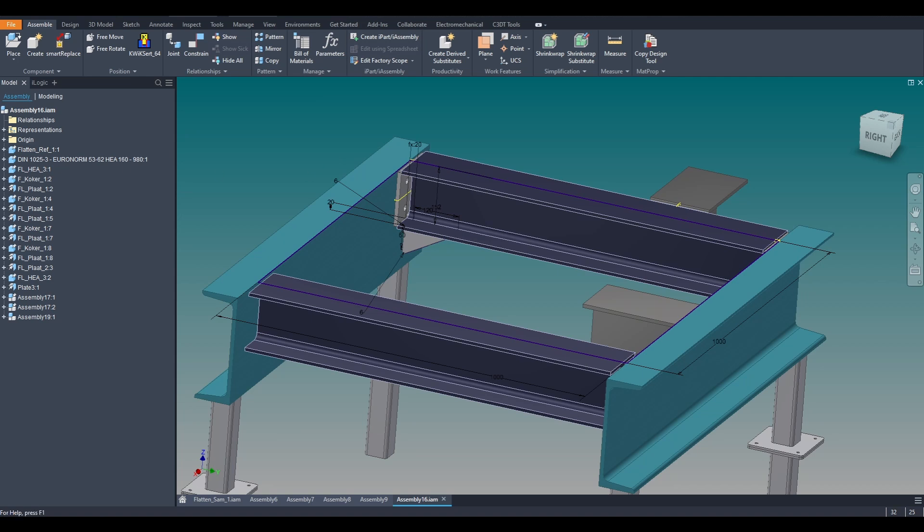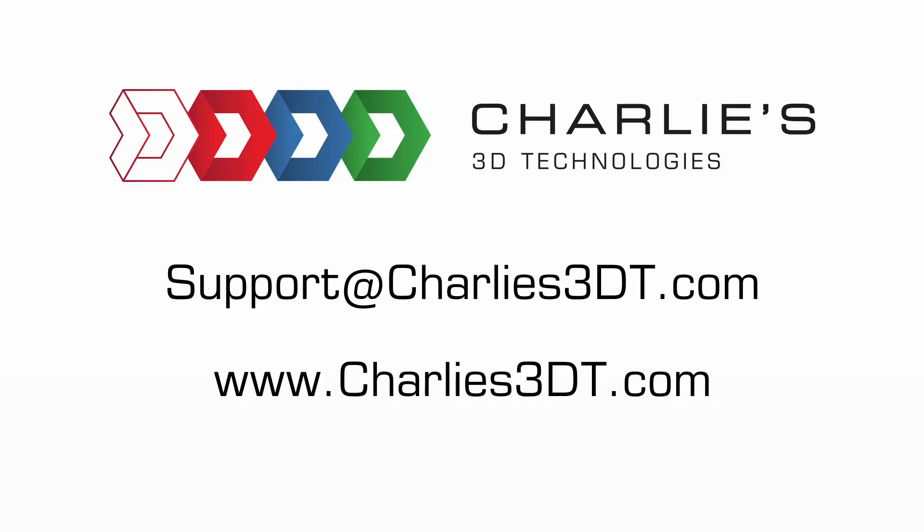In conclusion, the C3DT Flatten app provides full flexibility in both the designing and pre-production stage. When designing, the designer is no longer obliged to anticipate how the project will be constructed. For other useful apps, or if you, as a designer, are in need of help with challenges within Autodesk Inventor, please visit our website or contact us. Until next time!